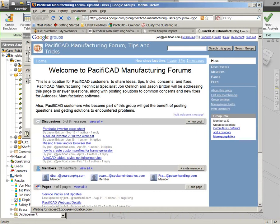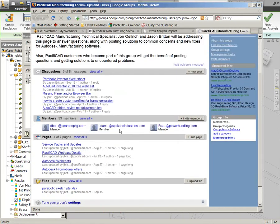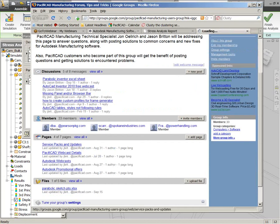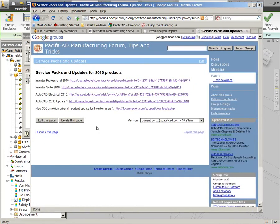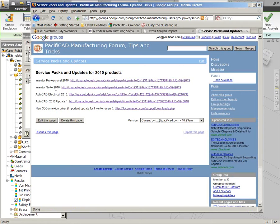If you click on that link down in the lower right here, it's going to take you to our manufacturing forum. We've got a lot of tips and tricks and discussions that are going on there. Basically, just register for that, and you can keep track easily of such things as service packs and updates. We will periodically post a link to new service packs that might be interesting to our customers.